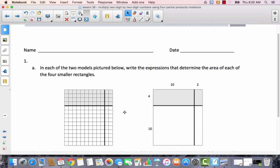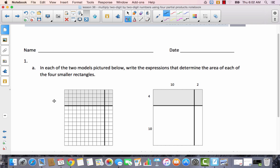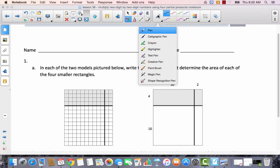On this side, they have the actual units, so we could count. We can count 10 units along one side. So let's go ahead and label this — this would be 10.